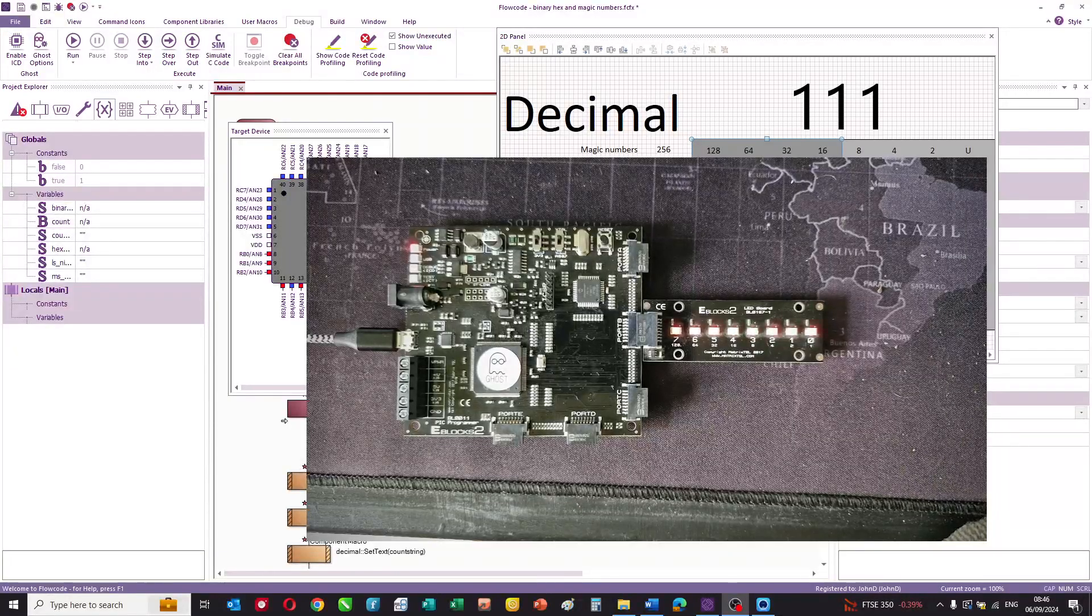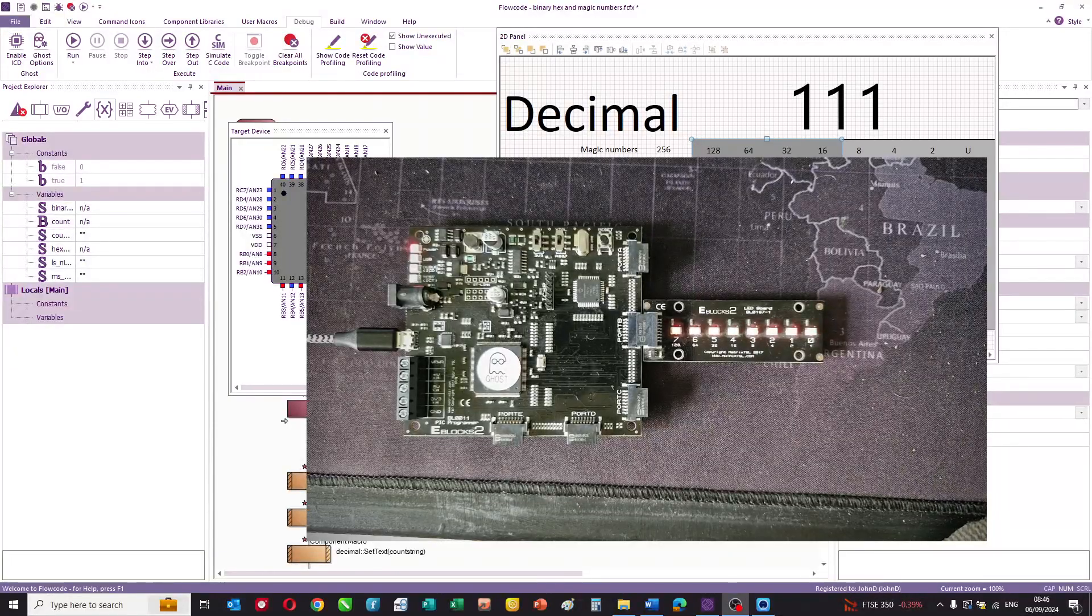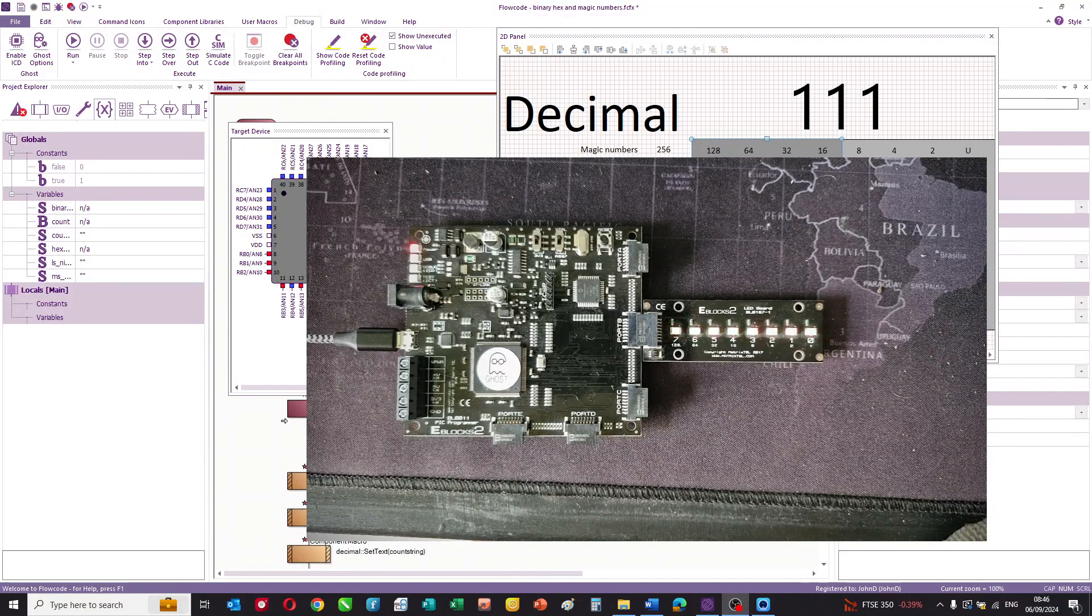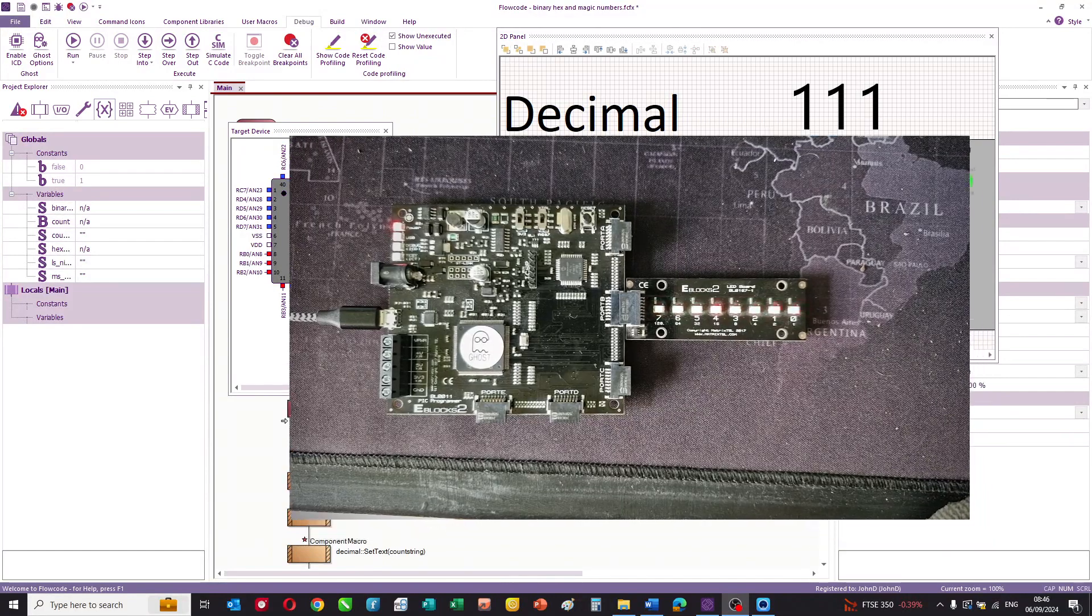Hello, in this video I want to talk about binary, hex, and magic numbers in microcontrollers.